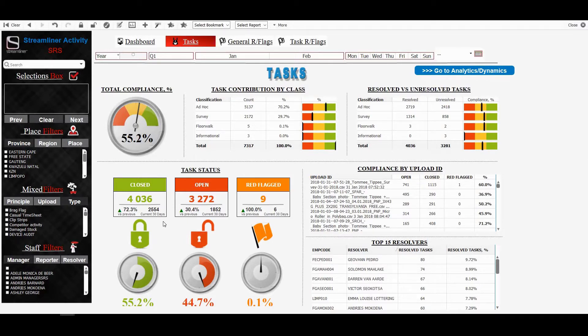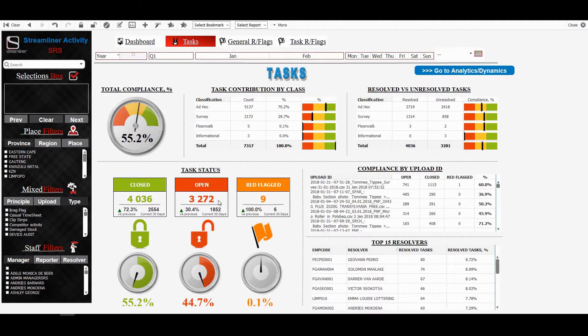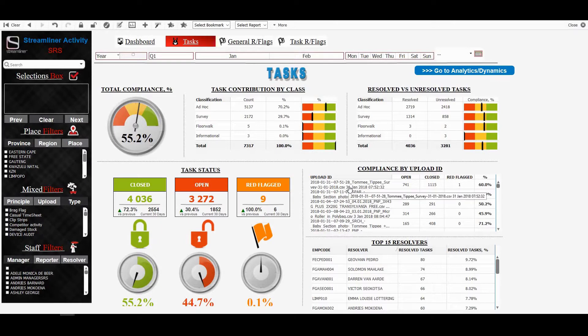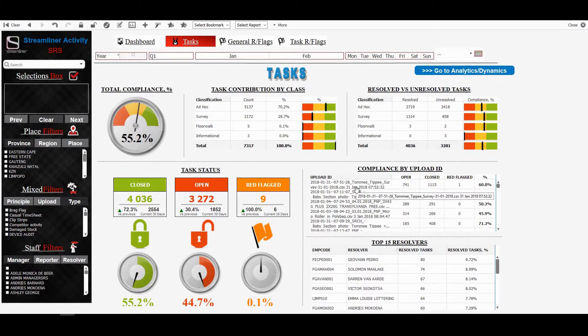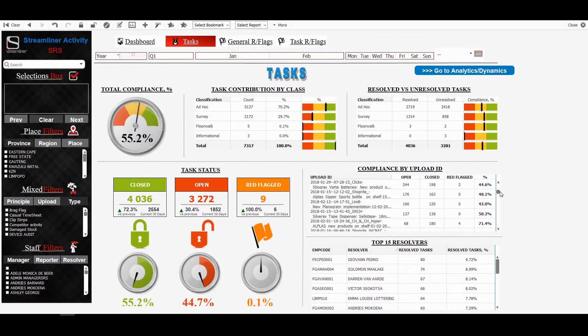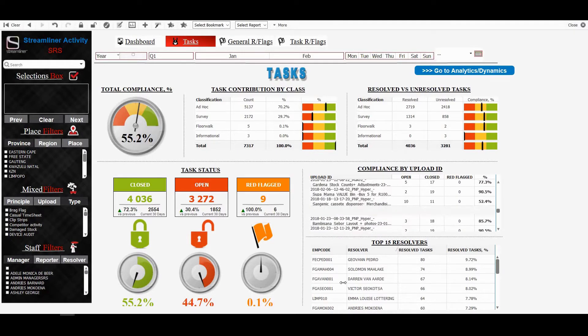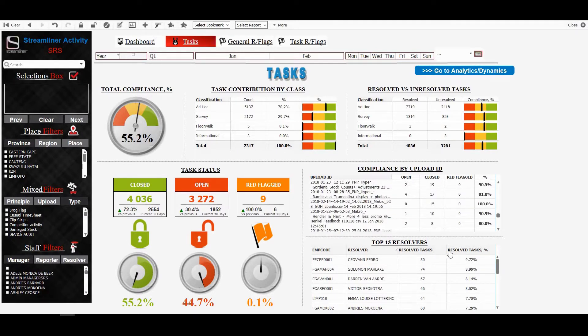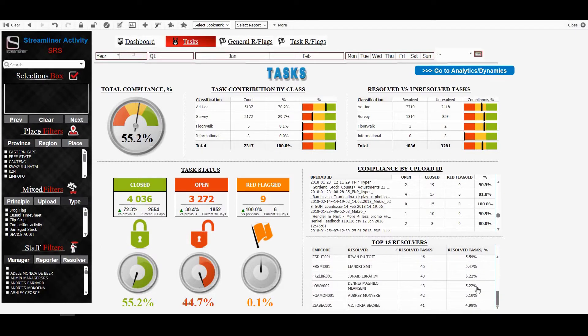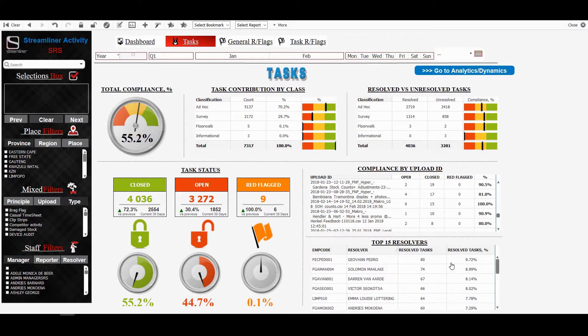Furthermore, I've got some graphics here that show a good picture of how many is open, what is closed, and what is red flagged, and I've got a graphic in percentage as well as in count form. I've also got each upload ID, and my admin teams would know the upload IDs. What do they mean? Every task that is loaded, we get an upload ID generated from Streamliner, and these upload IDs, I can view the compliance per upload ID, per task. I've also got top 15 resolvers. Who are the top people that are completing tasks?